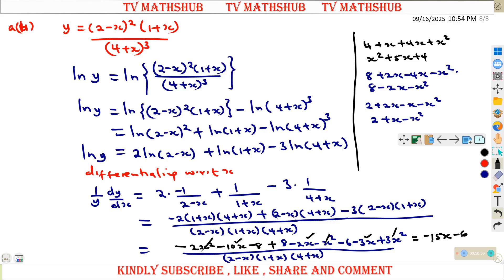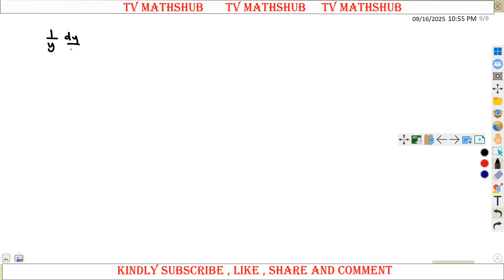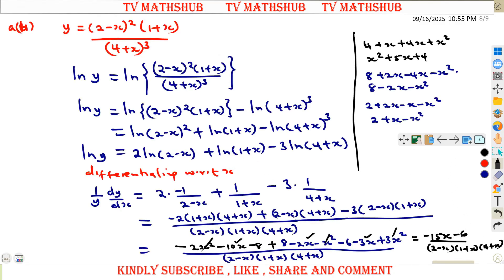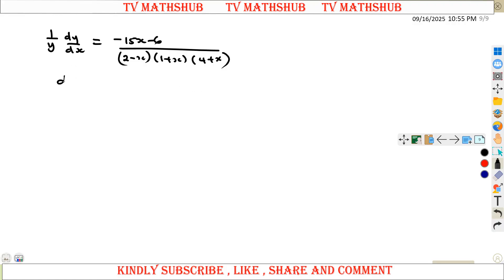After collecting like terms, the x² terms cancel out, the x terms combine to give minus 15x, and the constants minus 8 plus 8 cancel leaving minus 6. So we have (1/y)(dy/dx) equal to (minus 15x minus 6) divided by (2 minus x)(1 plus x)(4 plus x). Therefore dy/dx equals (minus 15x minus 6) over that LCM, multiplied by y.